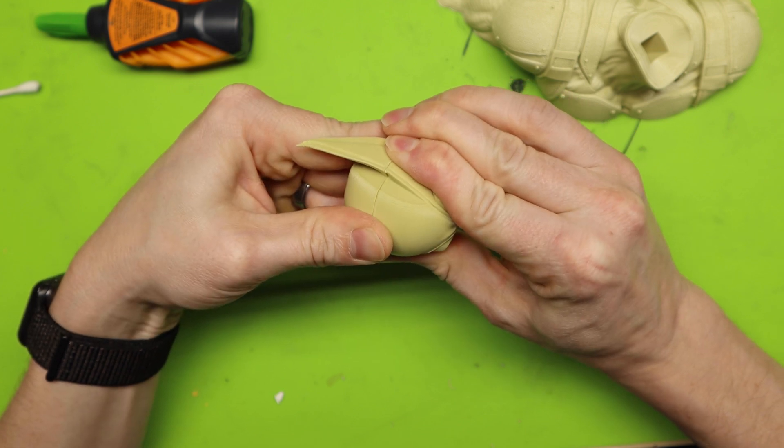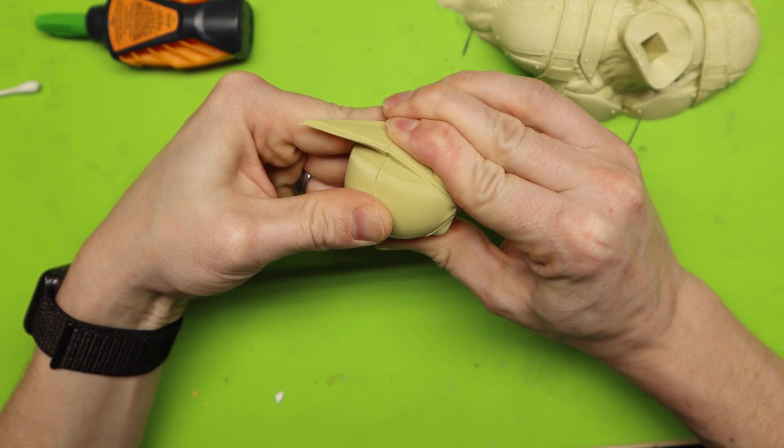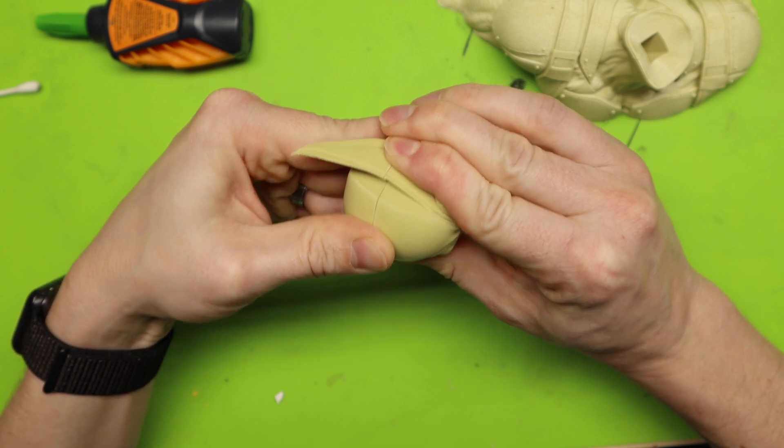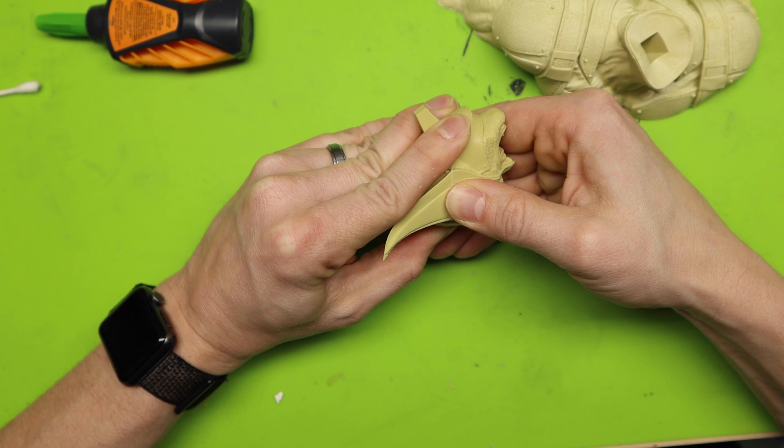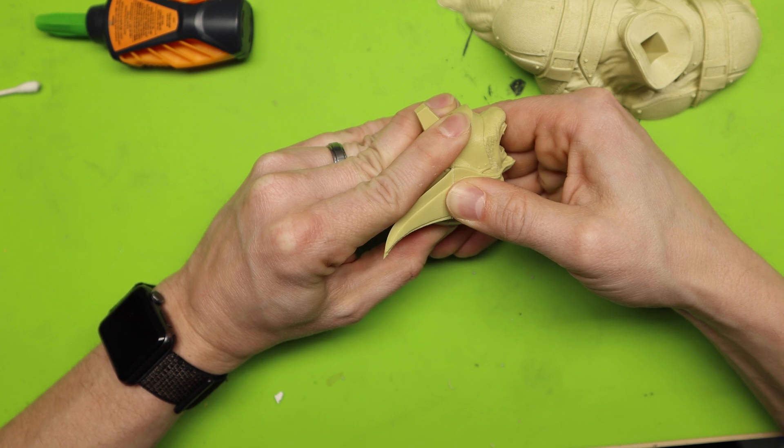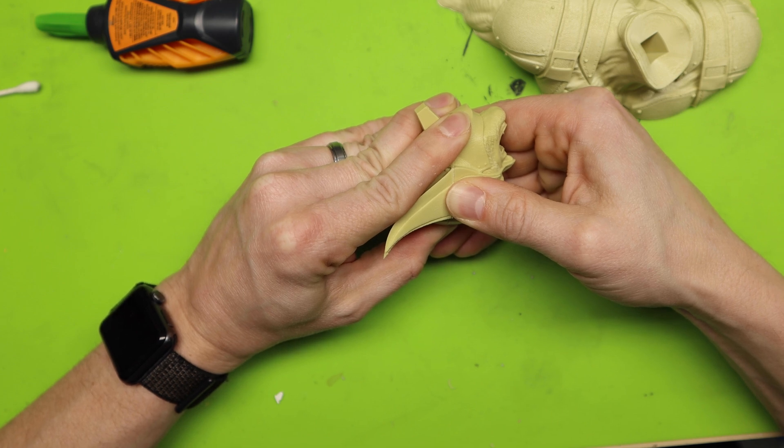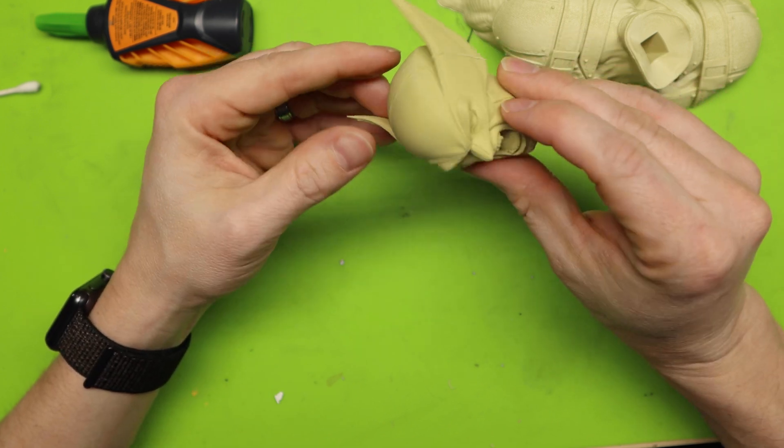And now I'm just going to line it up as best as I physically can and hold this together. Give some pressure to it. And now I wait for about a minute holding pressure and then it will be good to handle.